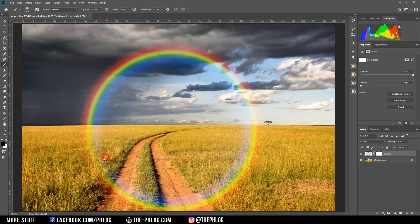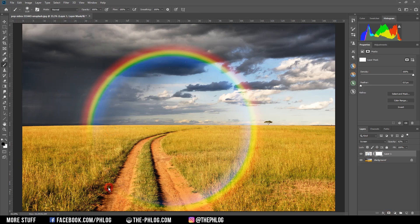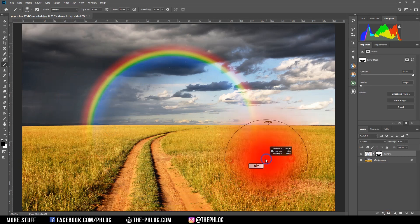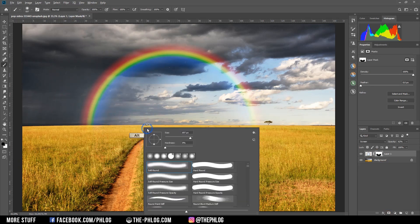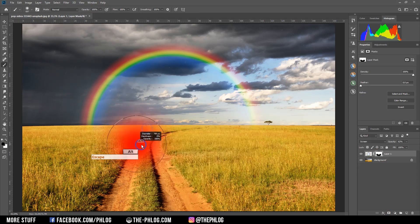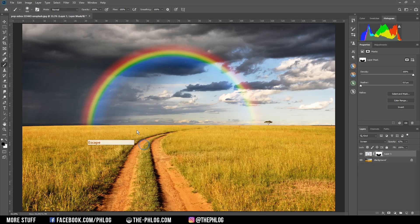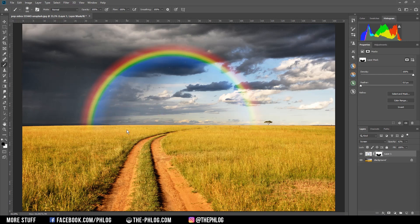Now it still might look a little bit unrealistic, so we can just use the layer mask to further mask out little parts of that rainbow. For example, I can go on and mask out some brighter areas completely or just take out something from the top of the rainbow.